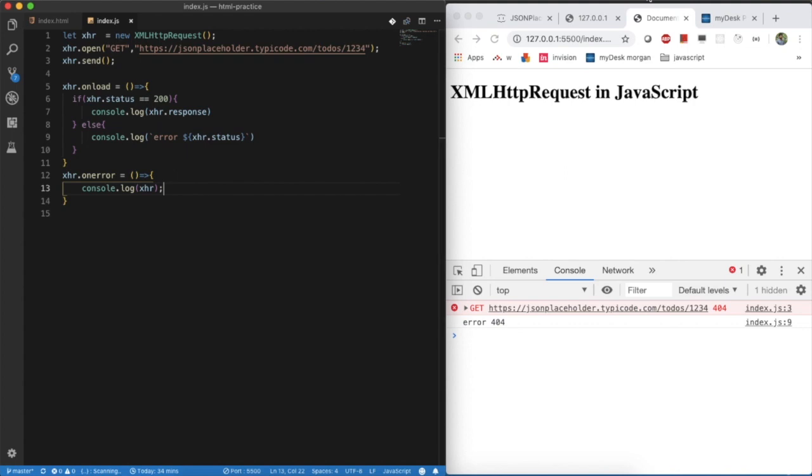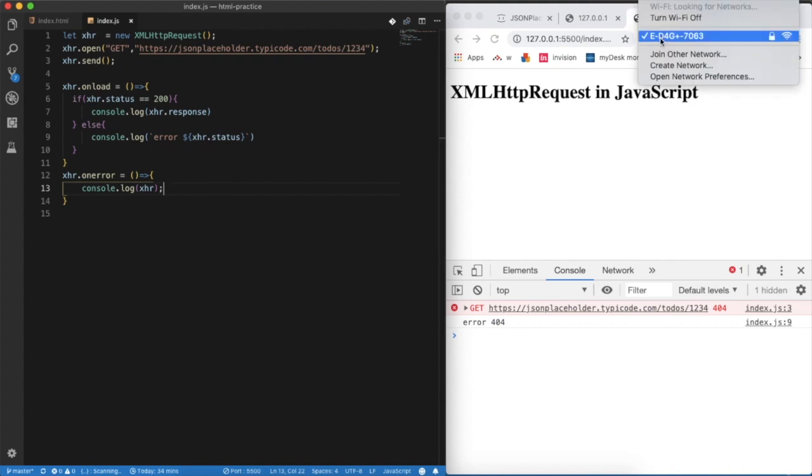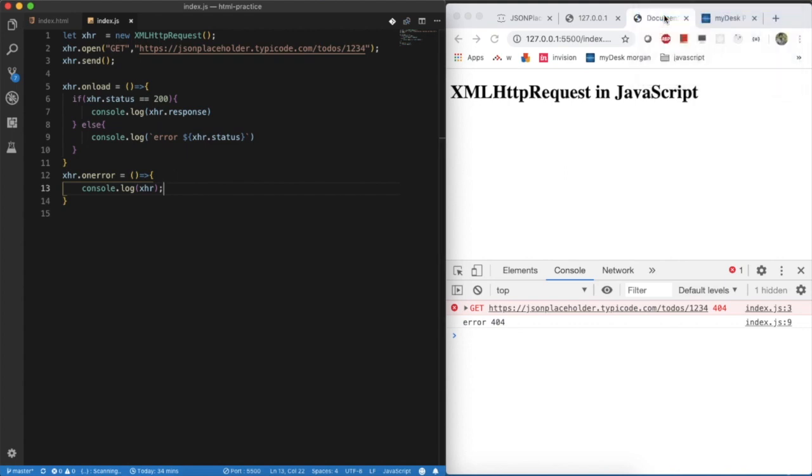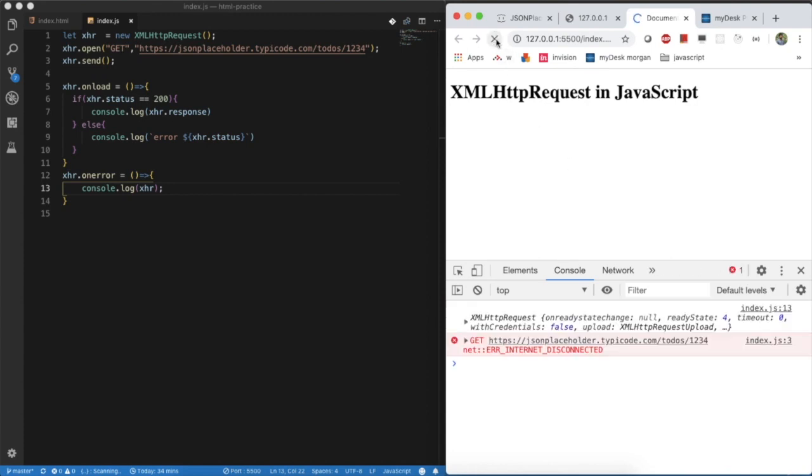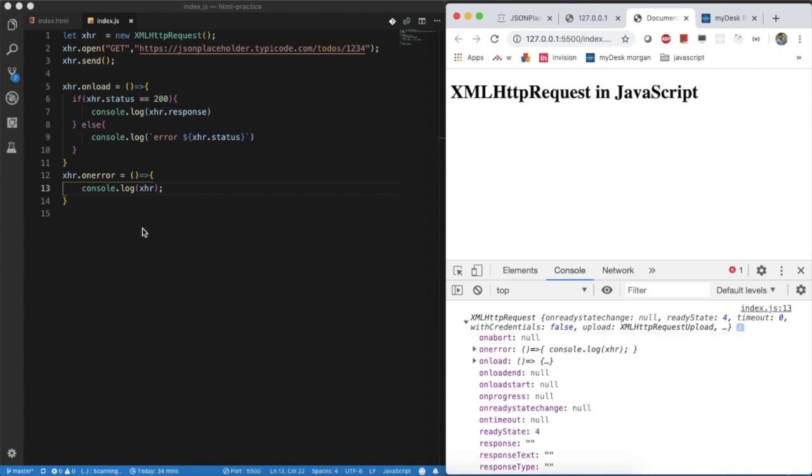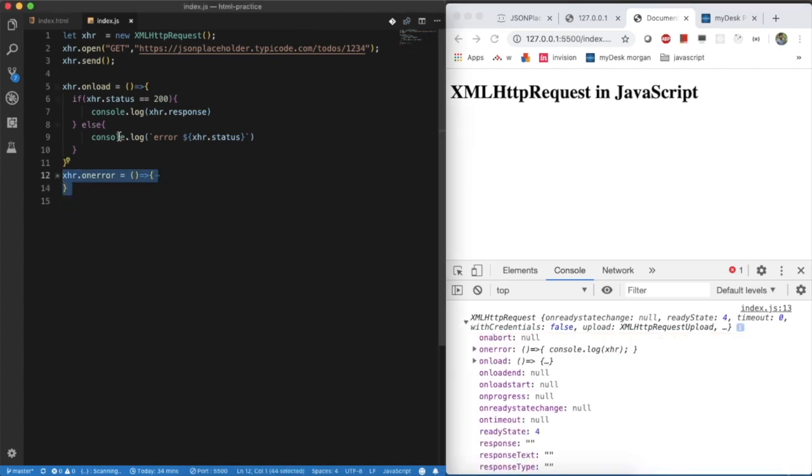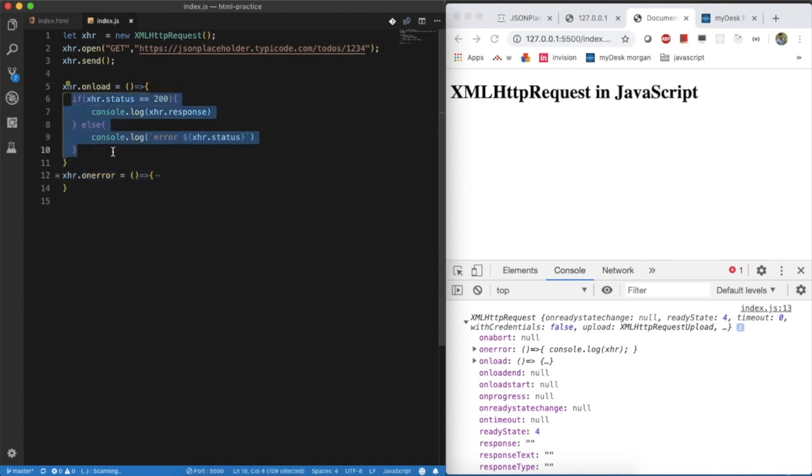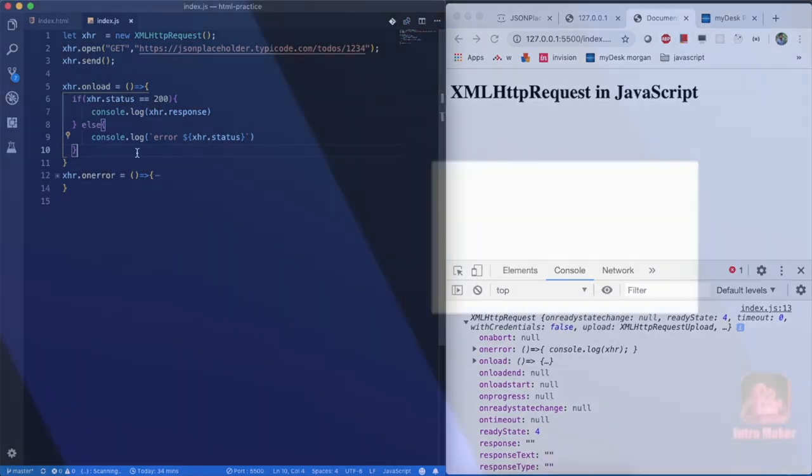For example, I am just disconnecting my internet connection here. I am turning off my bypass. Now I am requesting the same again. Now you can see, in the thirteenth line, you are able to see it, right? For the network failure request, then this console will be printed. This is not much useful. You need to handle the errors in XHR.onload function only. Thank you.